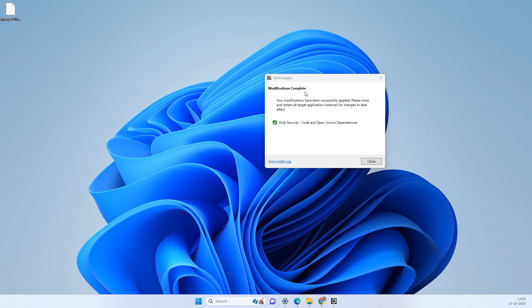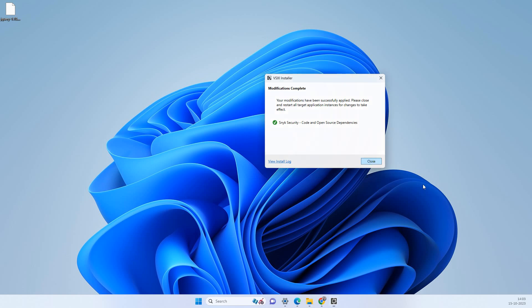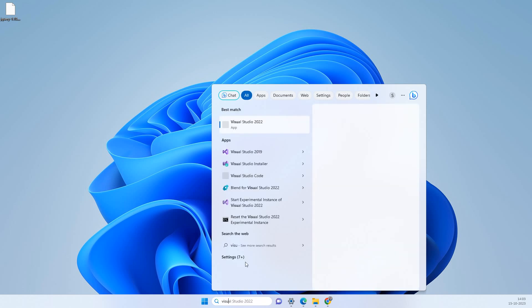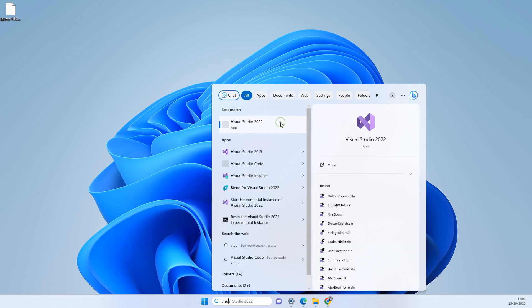So you can see that modifications have complete and this has been installed. So we will close this and now we will again start our Visual Studio.